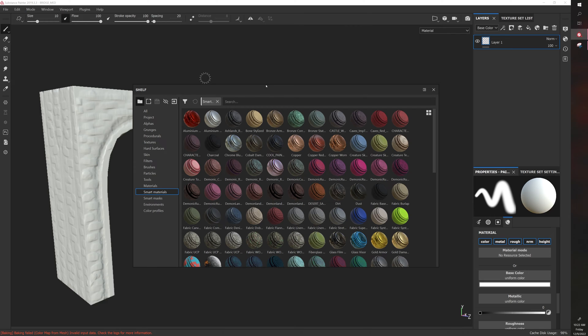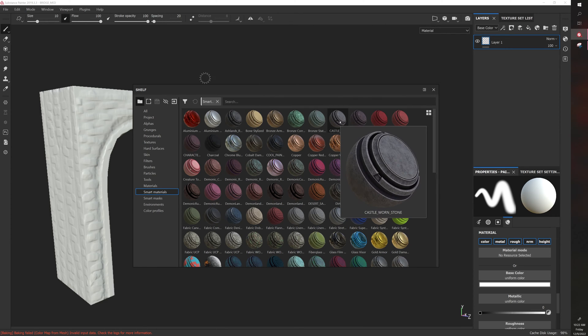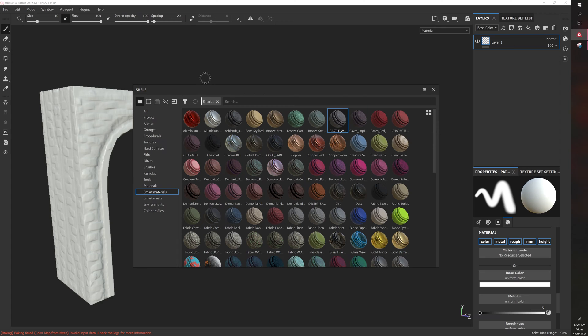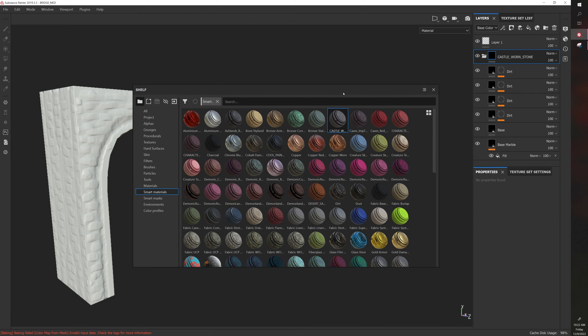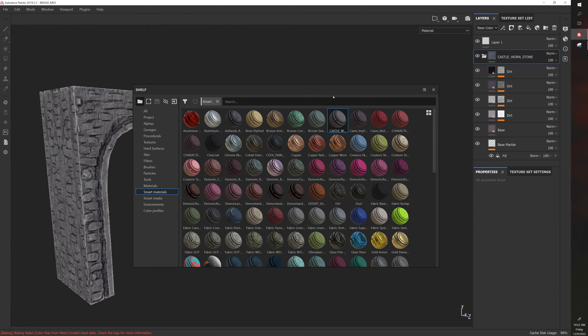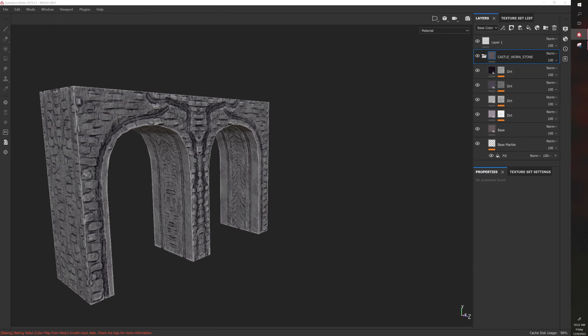If we drag and drop this castle worn stone smart material that I made last night onto this castle model, you can see...